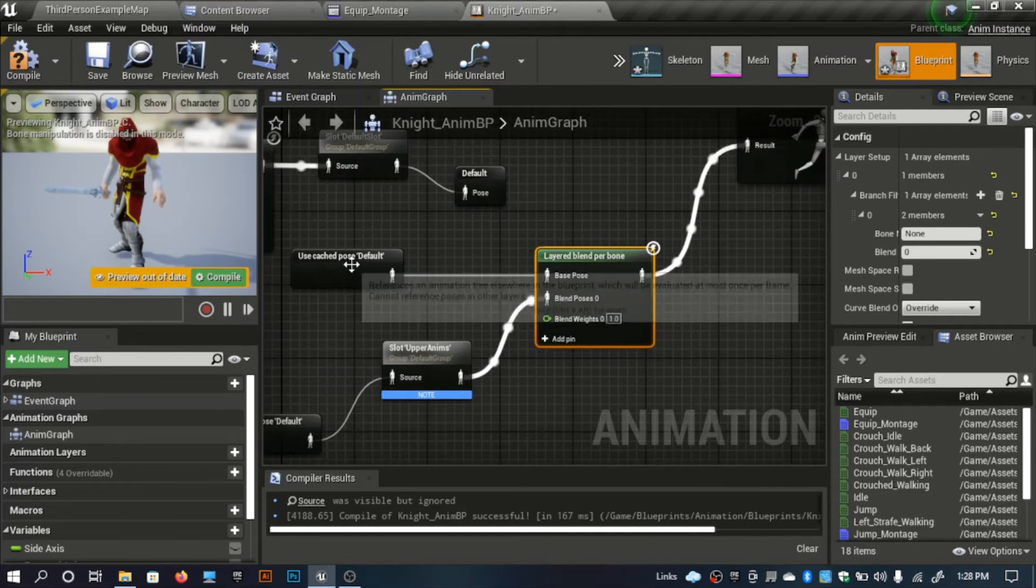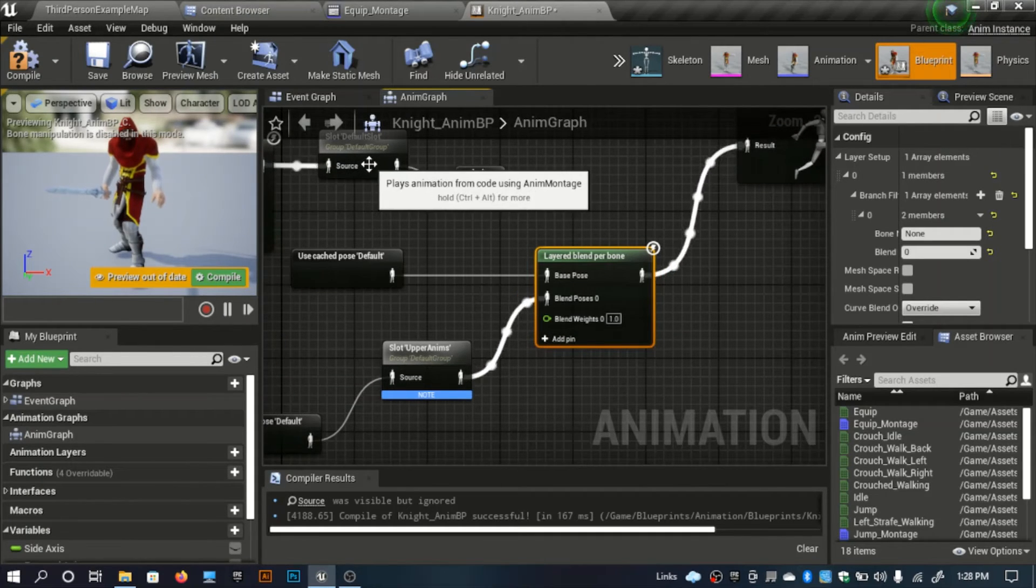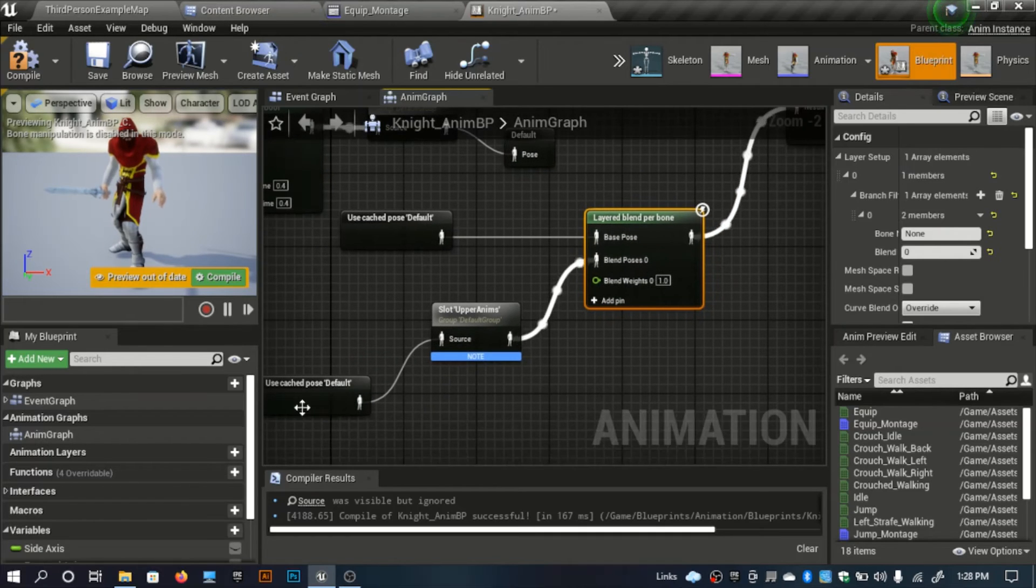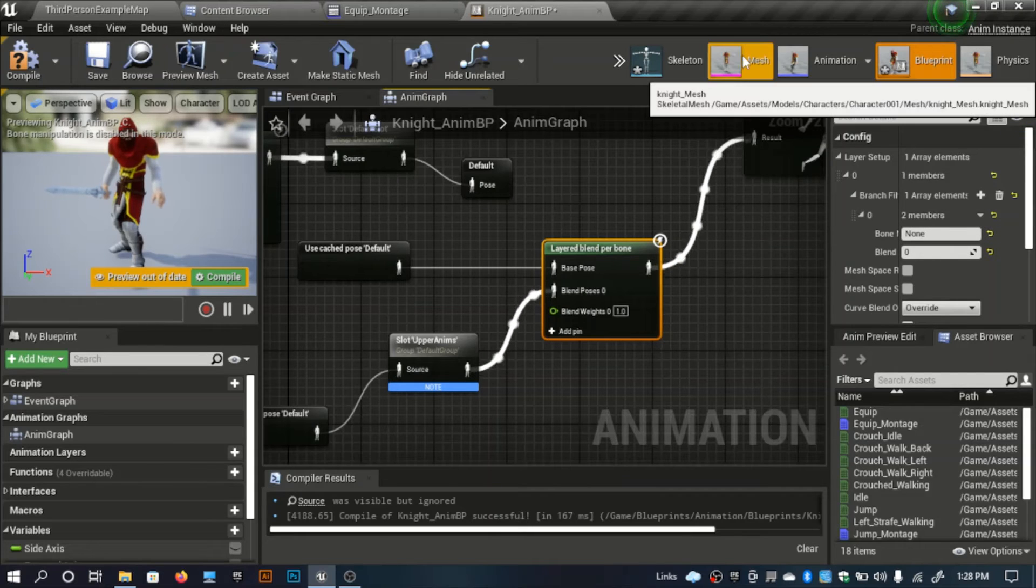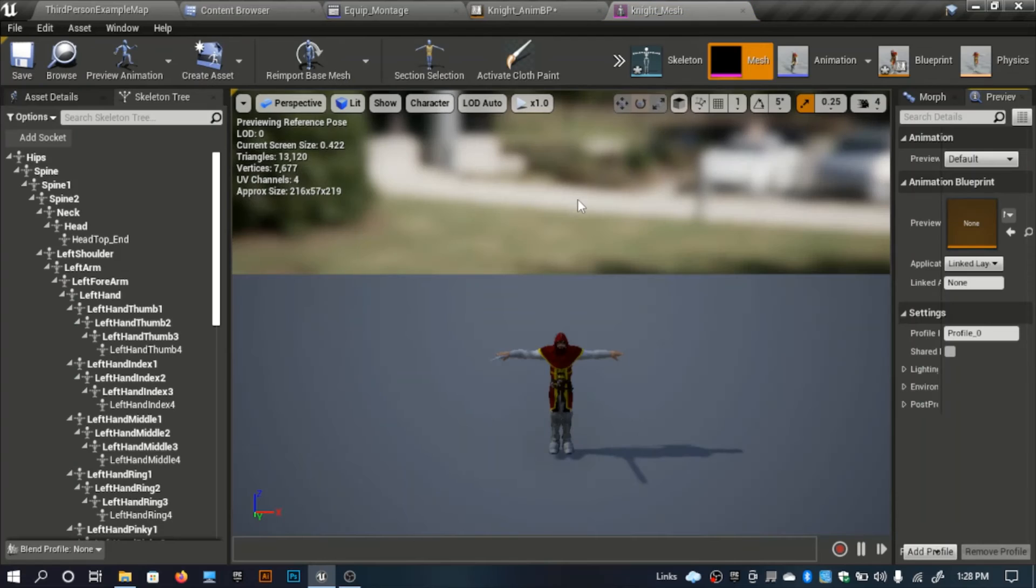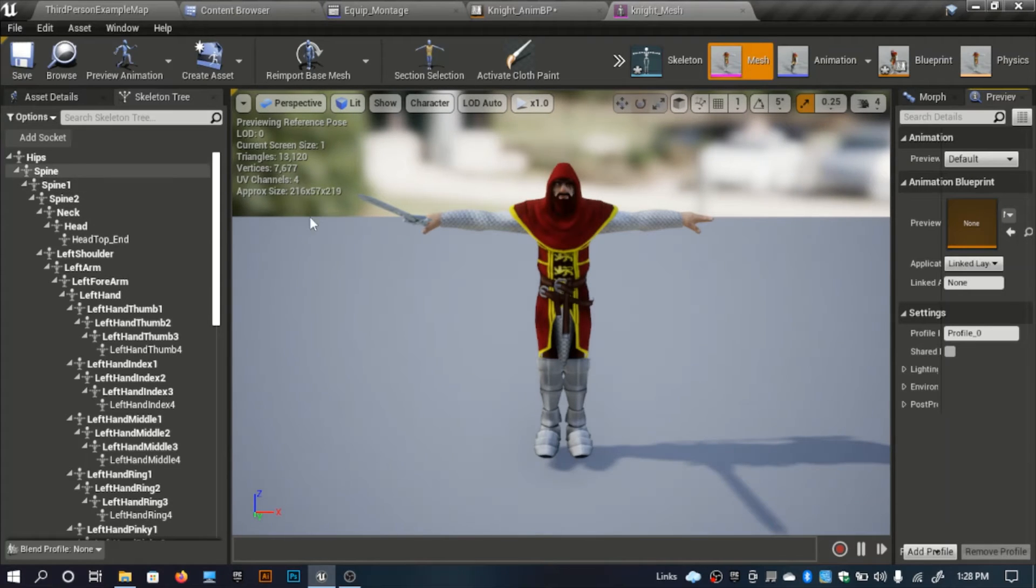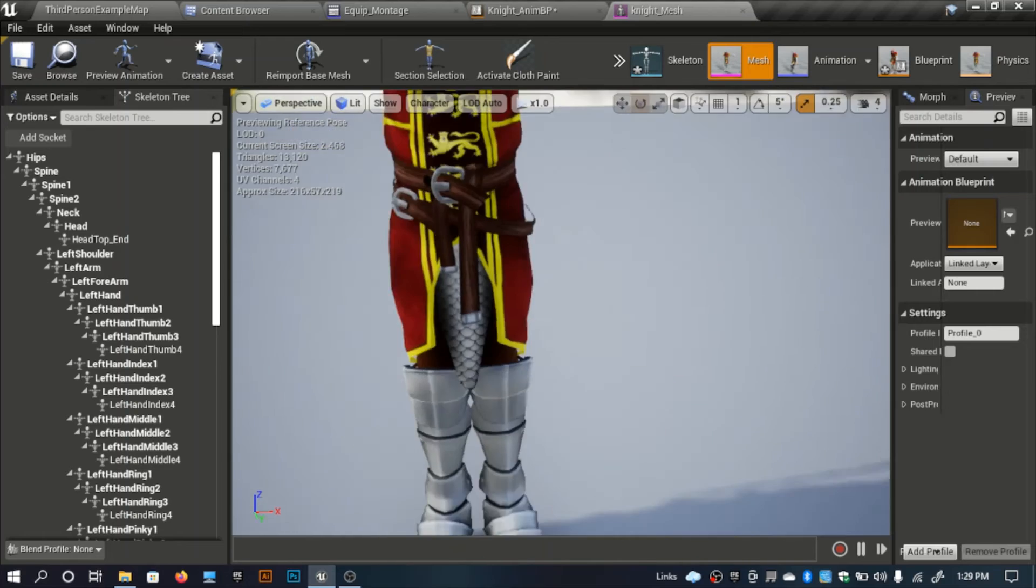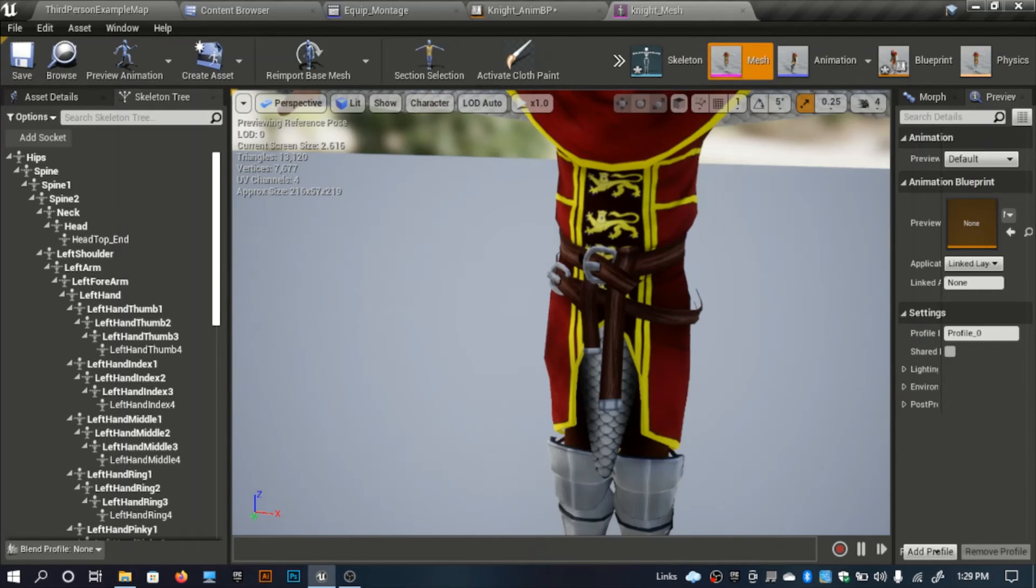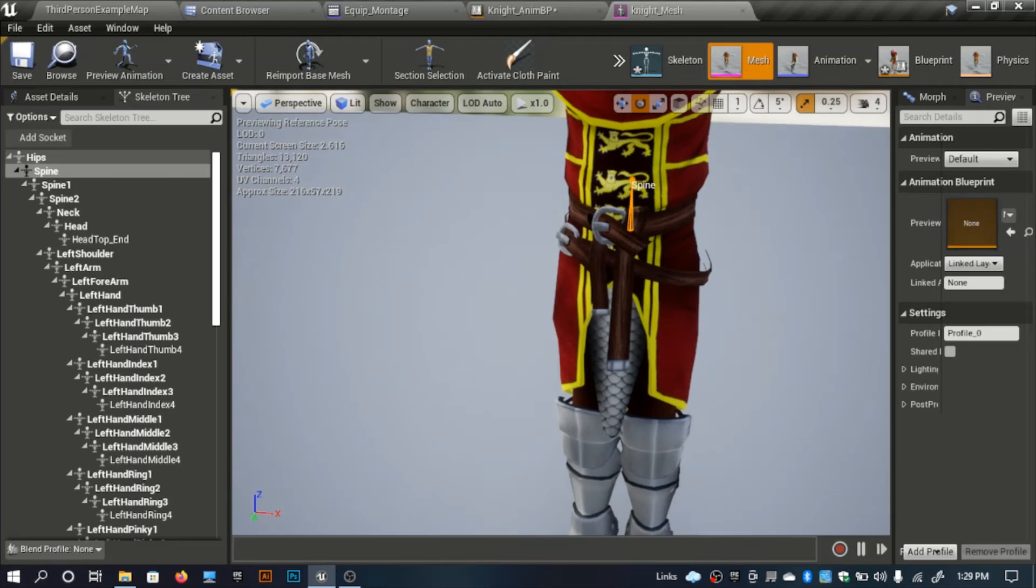The layered blend per bone, the first one should be the default slot and the upper bottom part should be this one. Here I need a bone name so I open my skeleton. I need a bone around somewhere under here.